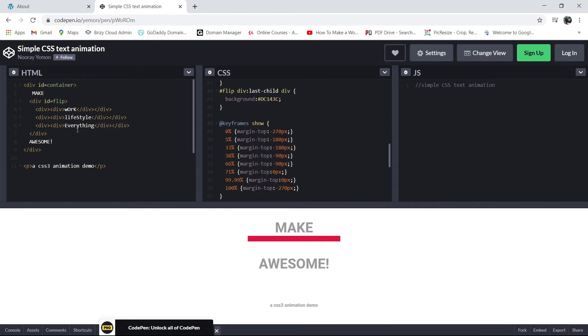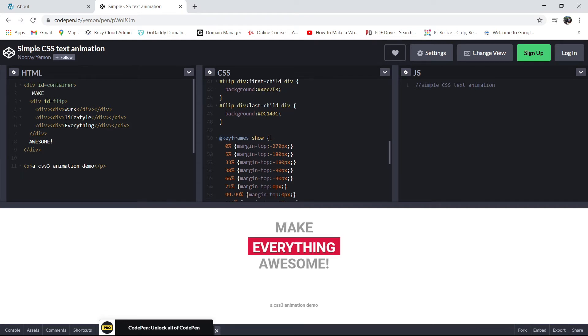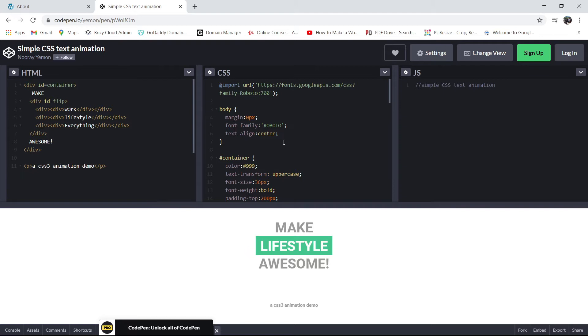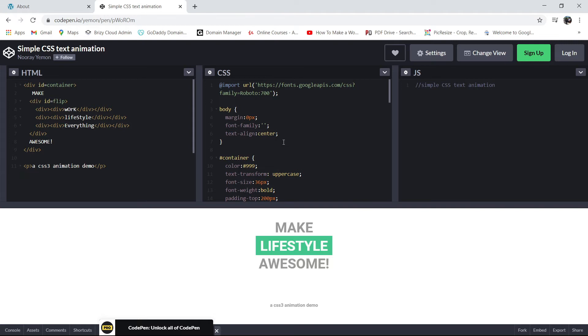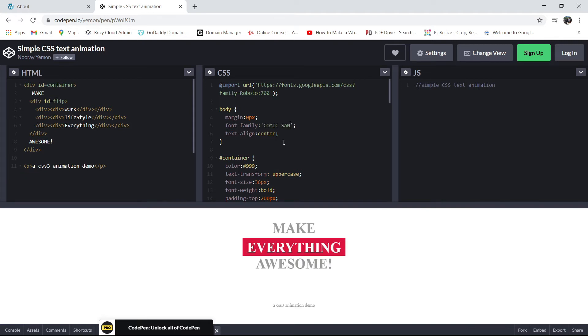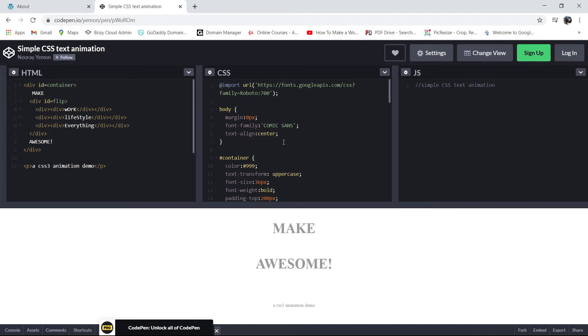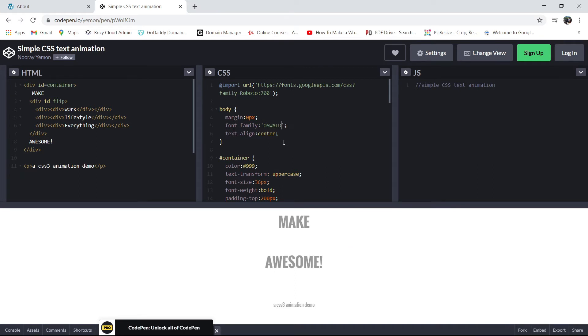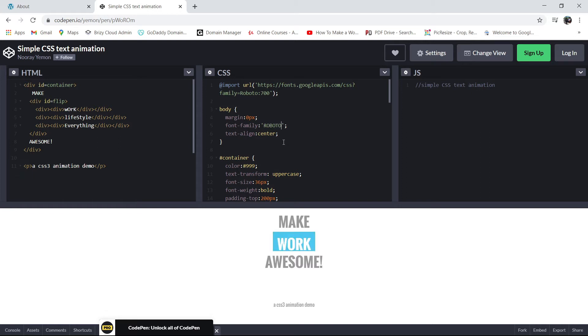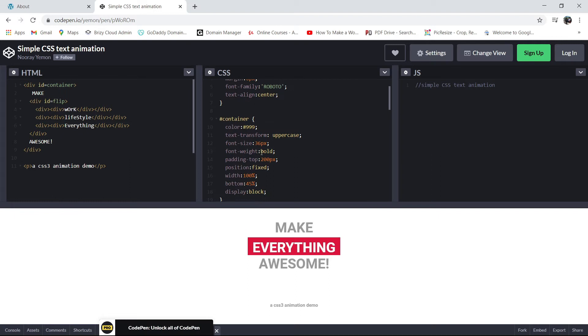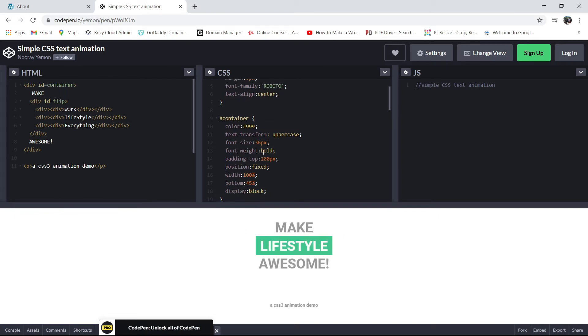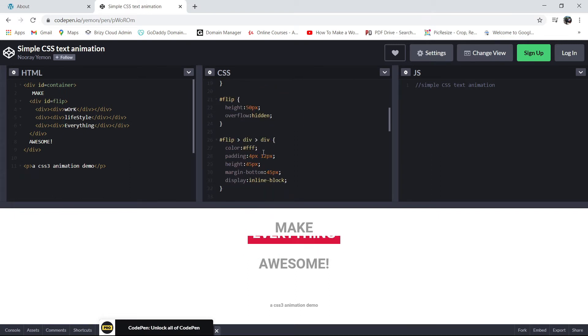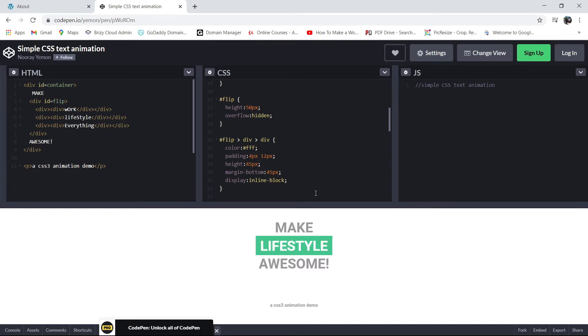You can change the text there. And then here in the CSS, you can also change the margin or the family or whatever you want to change. If you're not happy with the Roboto, you can change to Comic Sans, say for example, and as you can see it changes. Or Oswald. Okay, there you go. So let's go back to Roboto. And then you can also change the text alignment, the text size, the weight, and the rest of it. It depends on your preference.